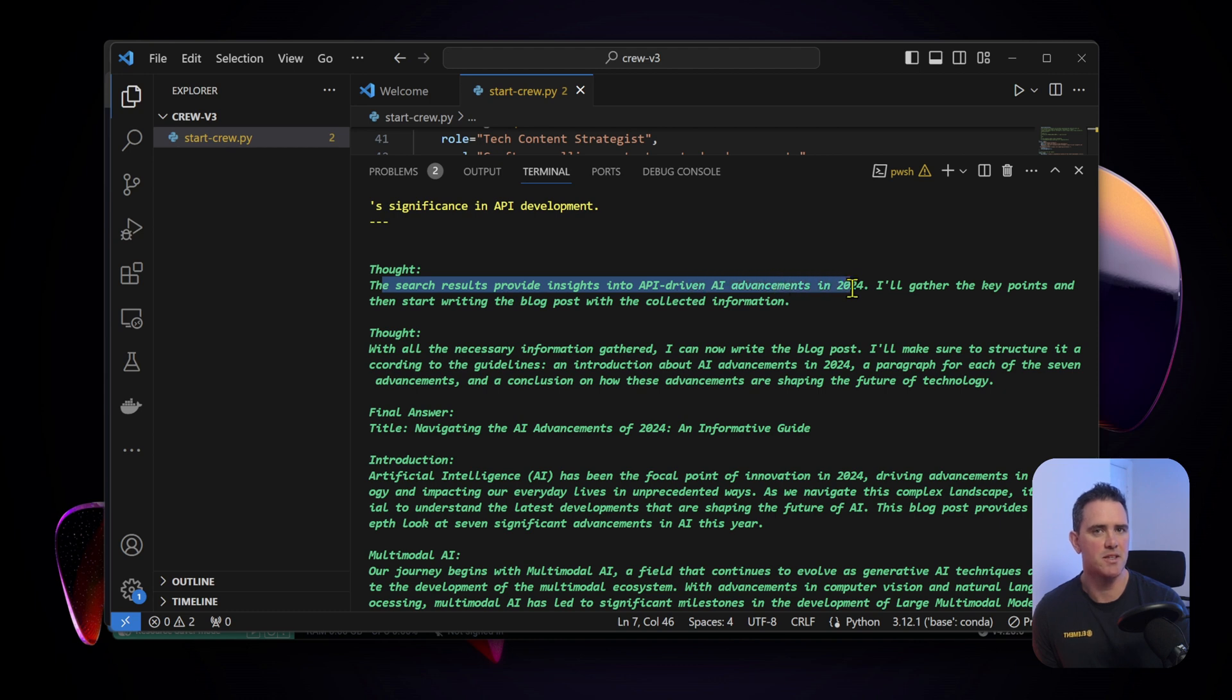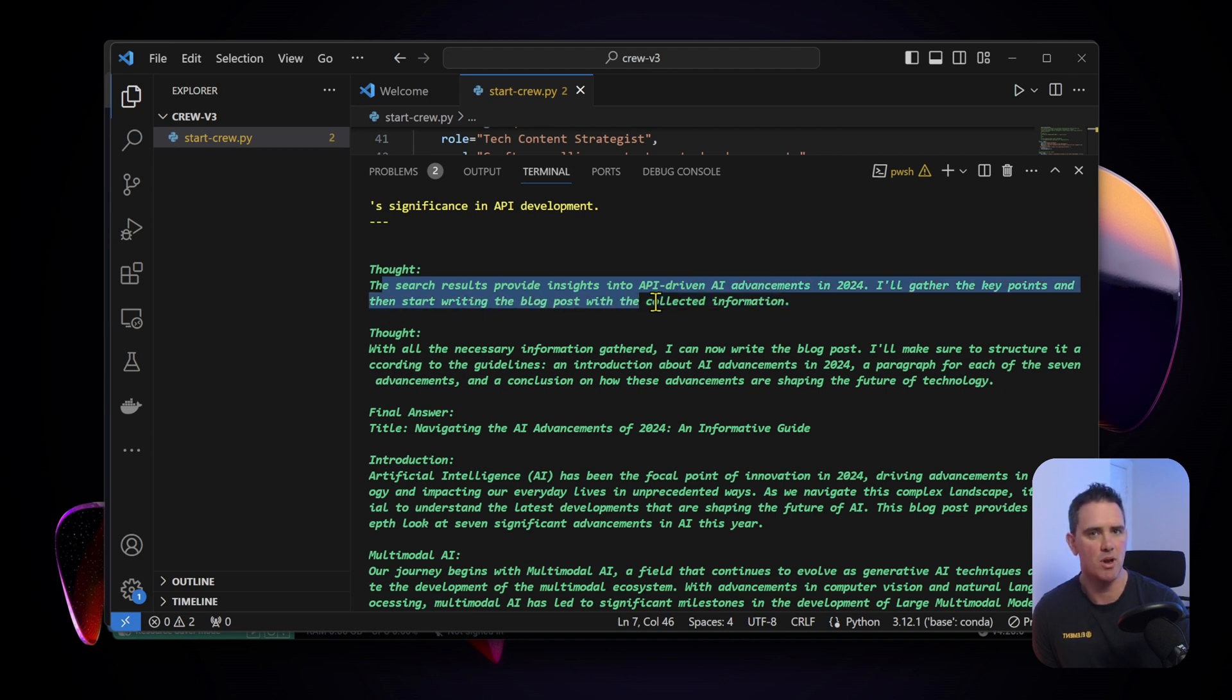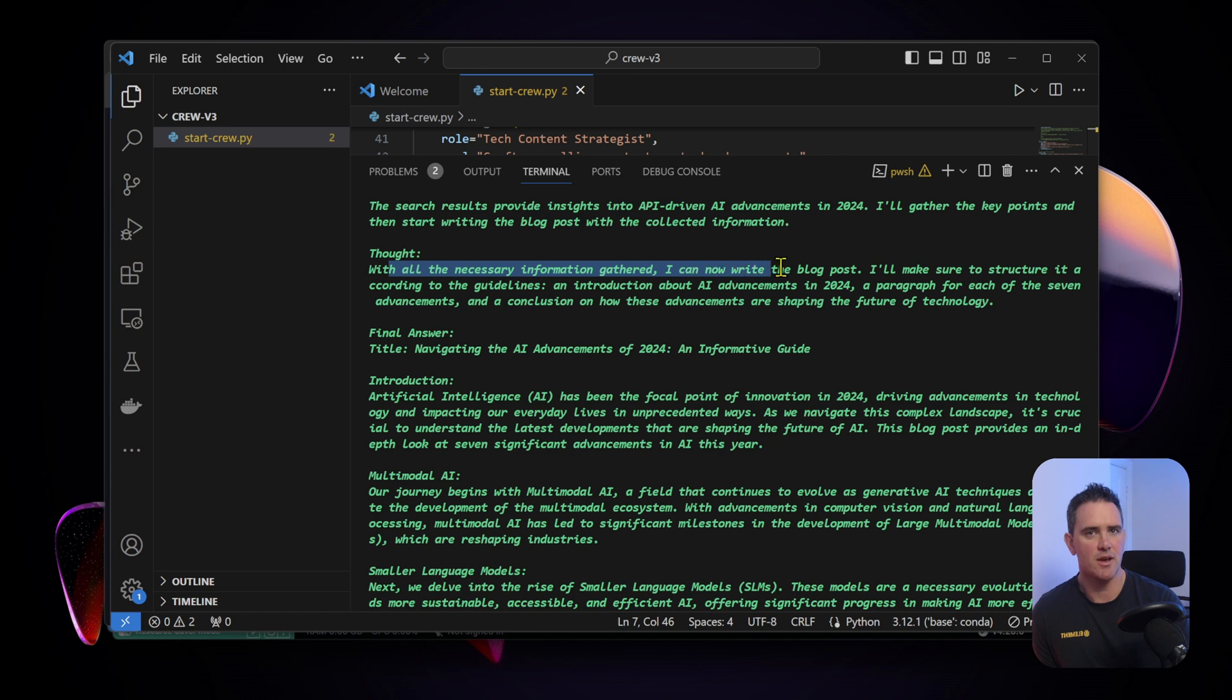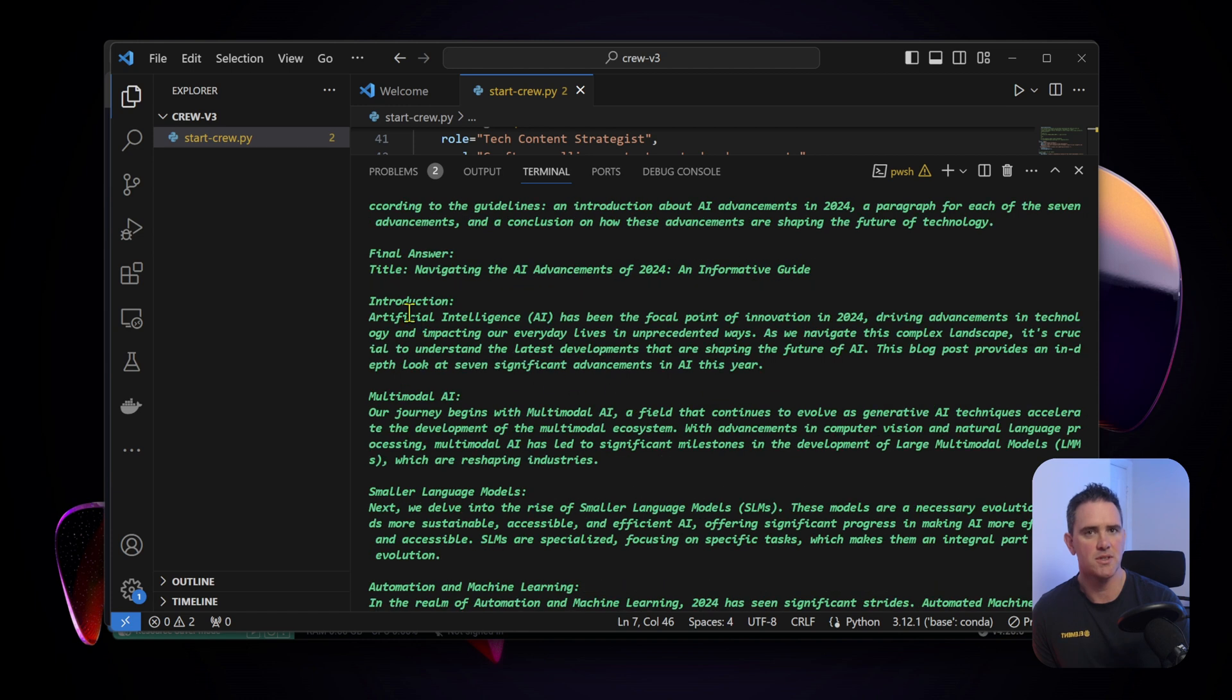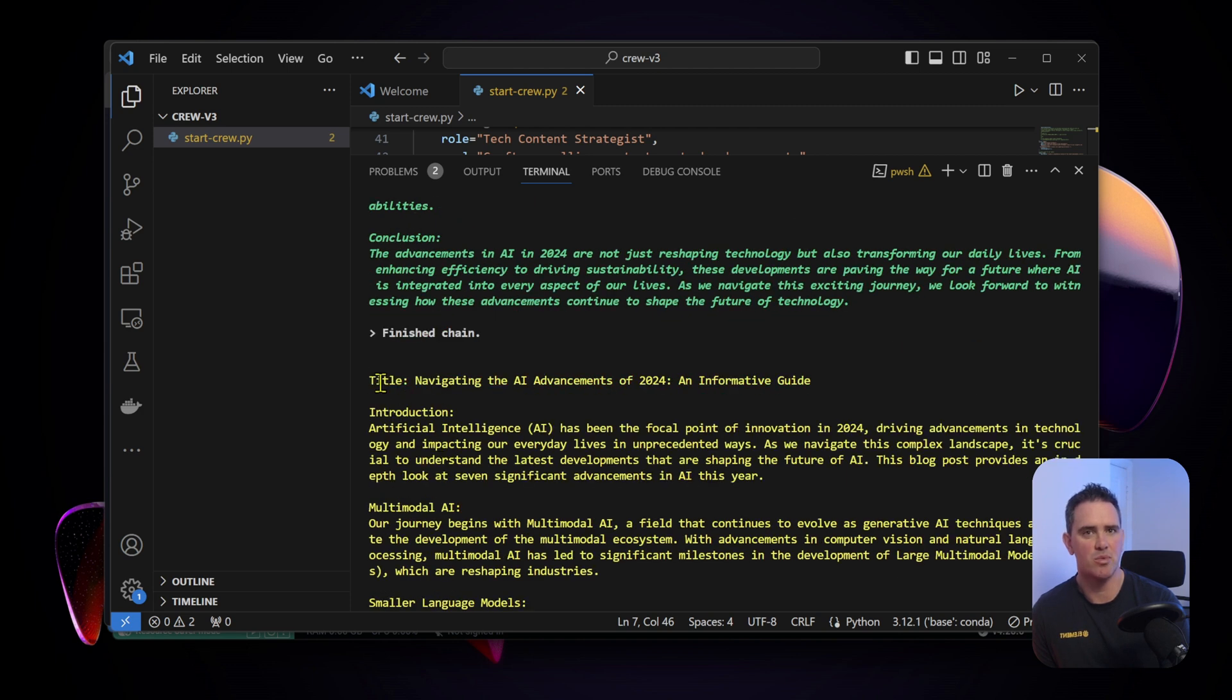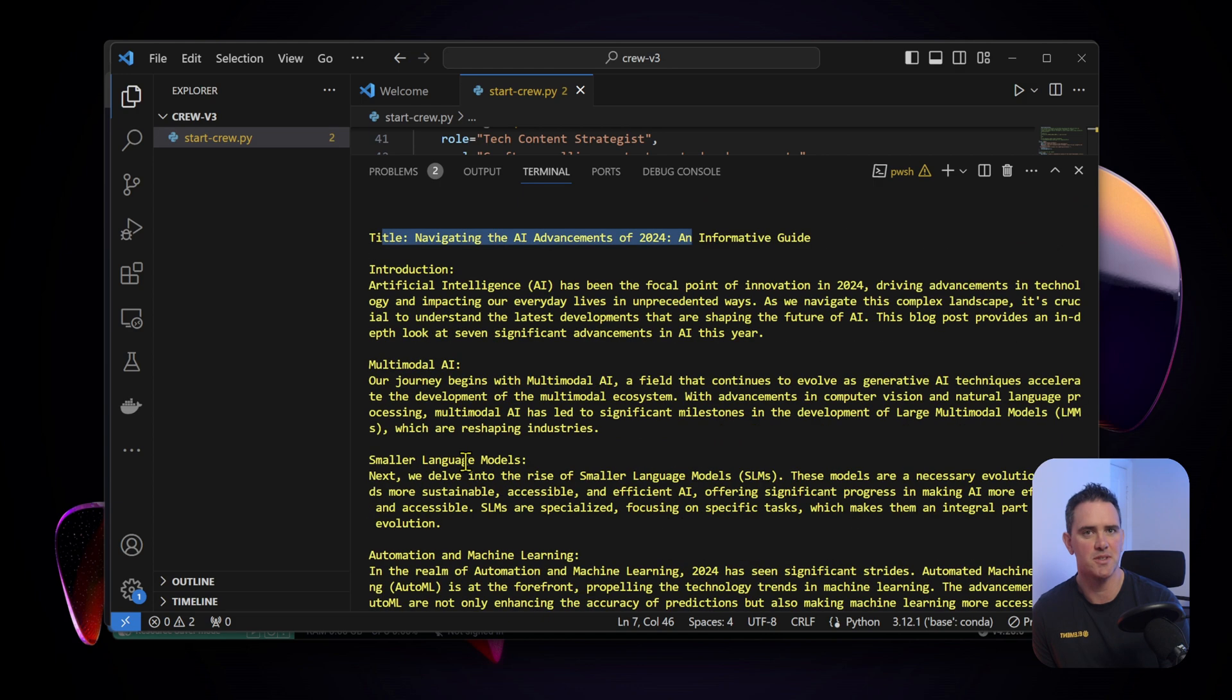Once all the research is done it says the search results provide insights into API-driven advancements in 2024. I'll gather the key points and then start writing the blog post with collected information. With all the necessary information gathered, I can now write the blog post. Here's our final answer: Navigating the Advancements of 2024, An Informative Guide.